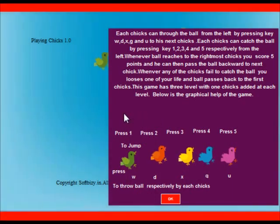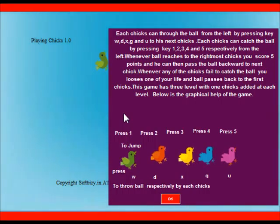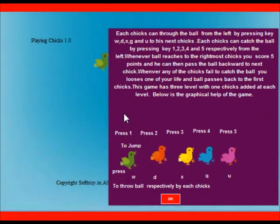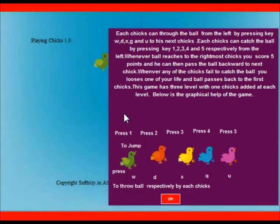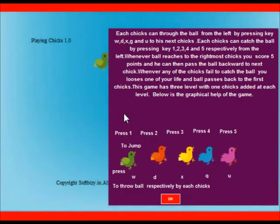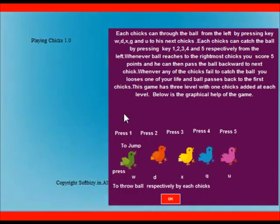Each chick can throw the ball from left by pressing key W, D, X, G, and U to his next chick. Each chick can catch the ball by pressing key 1, 2, 3, 4, and 5 respectively from the left.